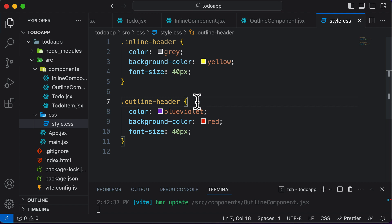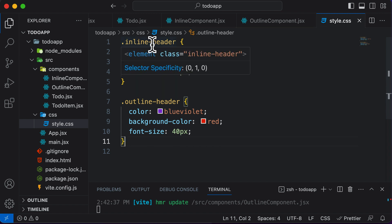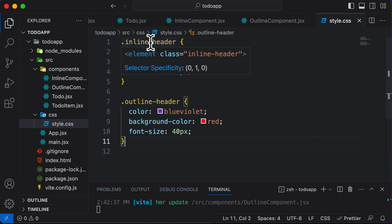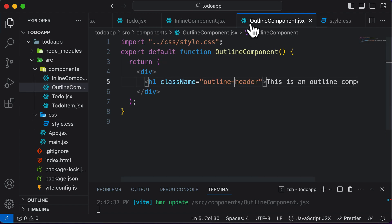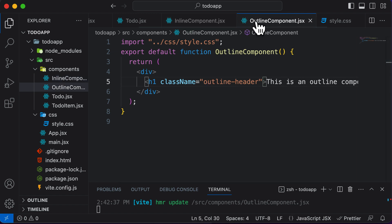But the problem is that now we have to define two different classes and name them separately. What if you actually want to have the same name for both of them? That is, I don't want to use inline-header and outline-header; instead, I simply want to use the same class name, which is header, but still have different styling for these two components. So how exactly could that be achieved?